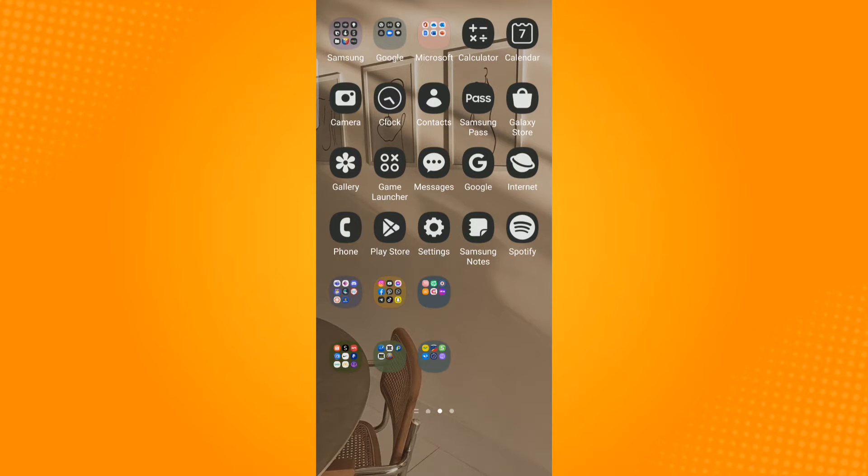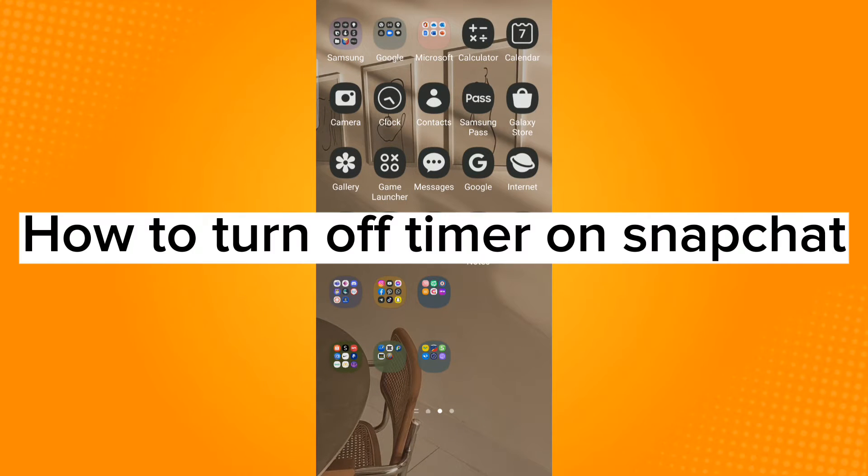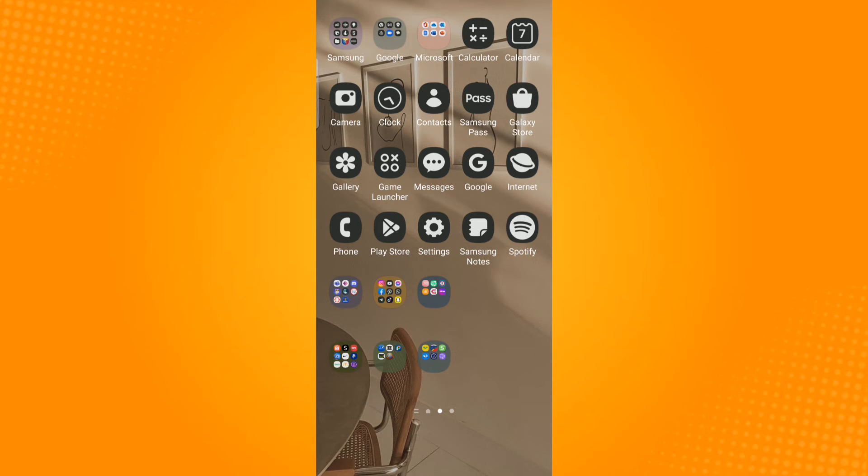In this video, I will show you how to turn off the timer on Snapchat. Now go ahead and launch the Snapchat application.